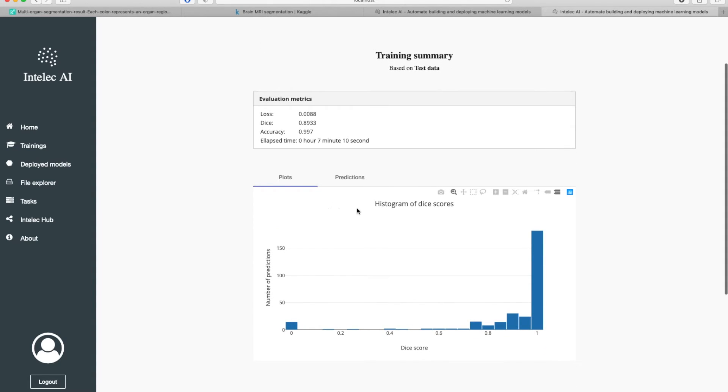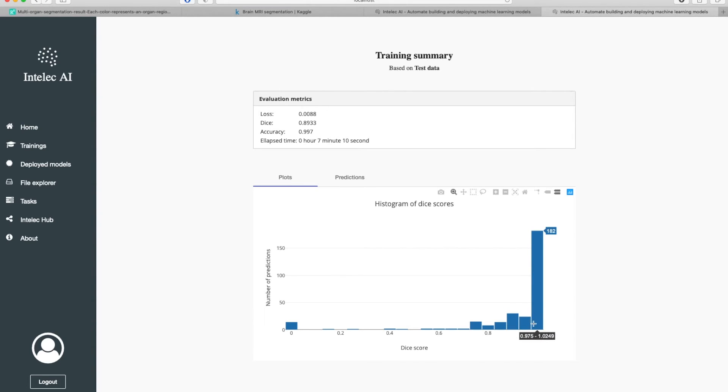This is the histogram of dice scores. We see that for most of the images, the dice score was either close to one or one.